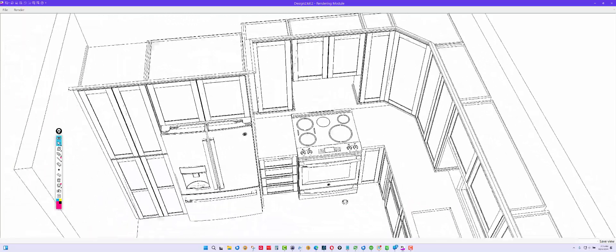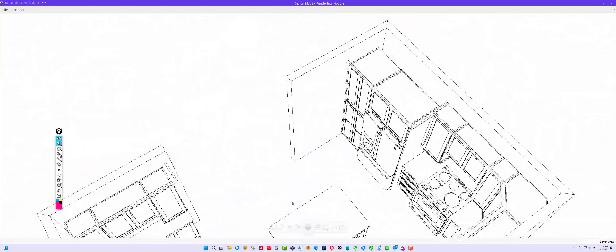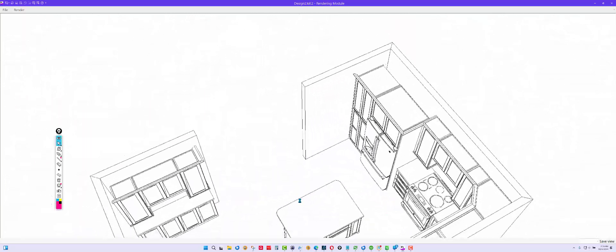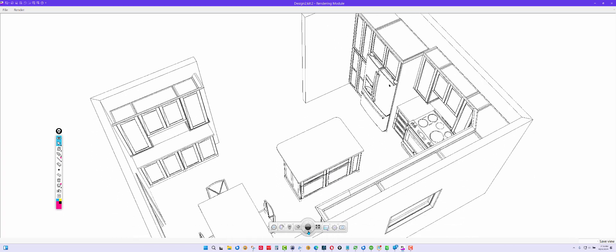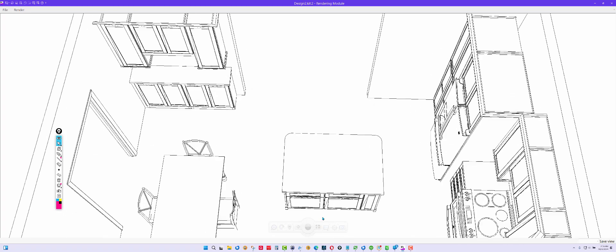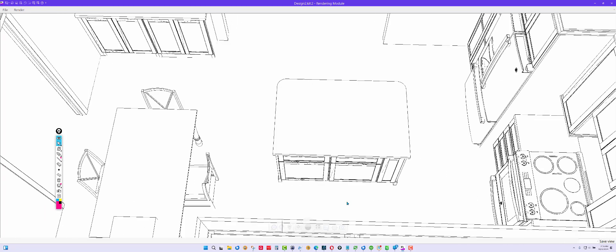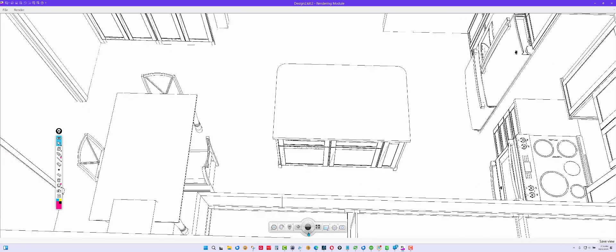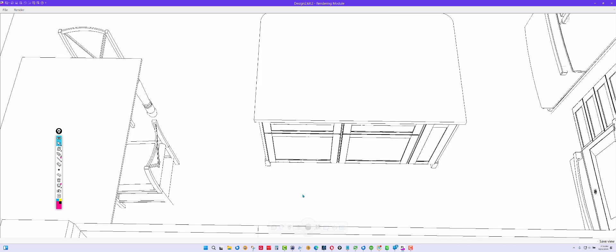Then I put the cookie sheet storage at the island. So there's your cookie sheet storage there.